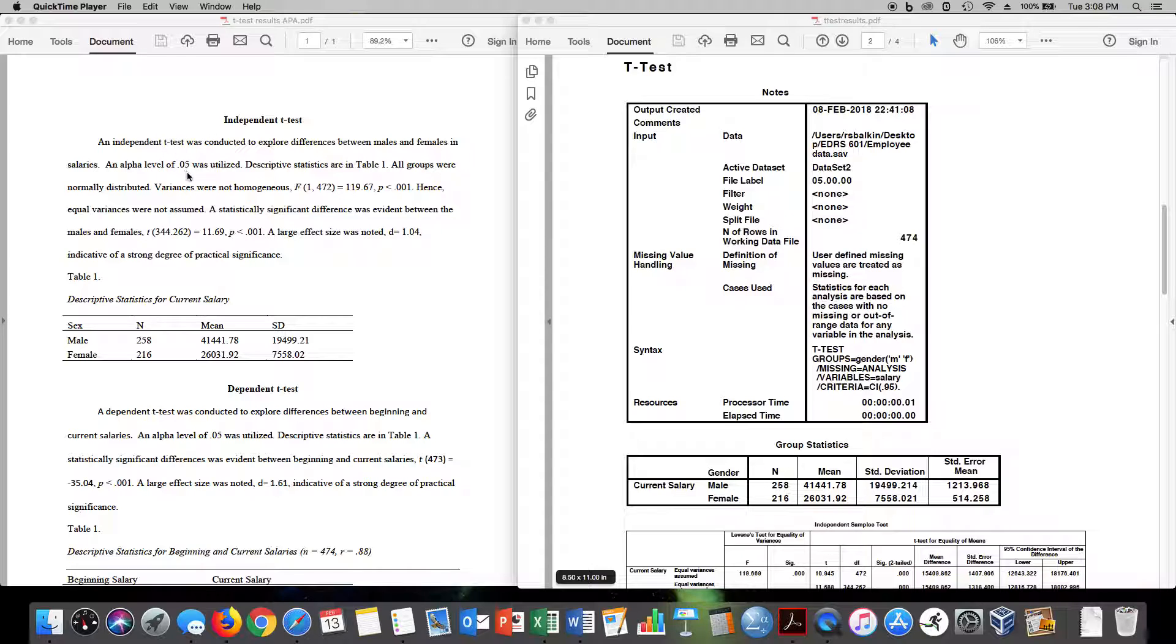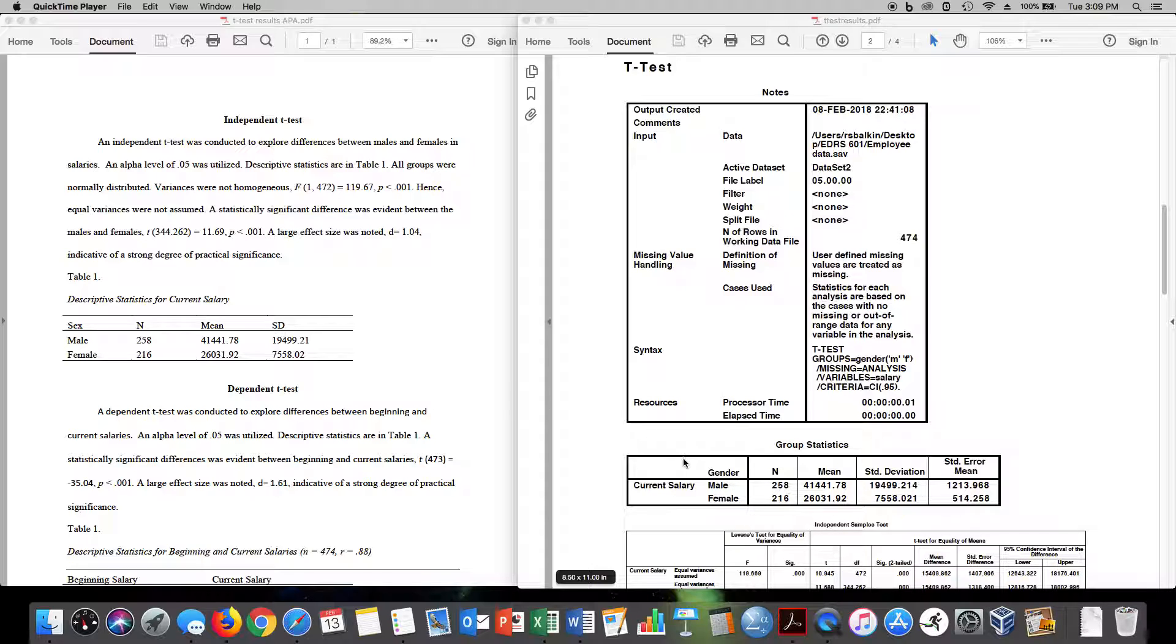I usually have a table and the table is in APA style. Notice there are no vertical lines in the table. So what you get, say in an SPSS output, cannot just be copied and transferred into an APA style write-up.